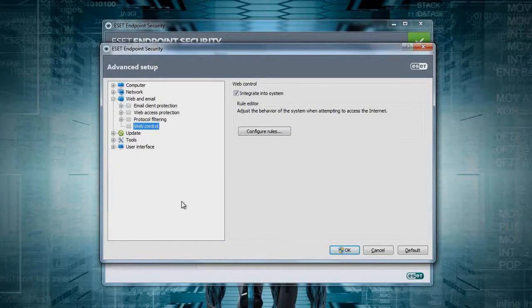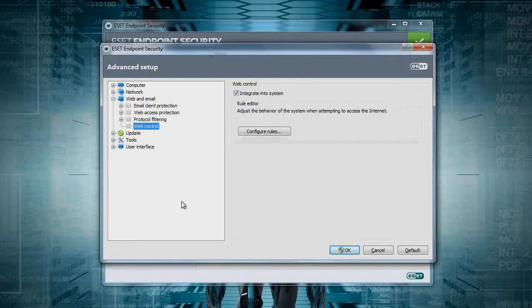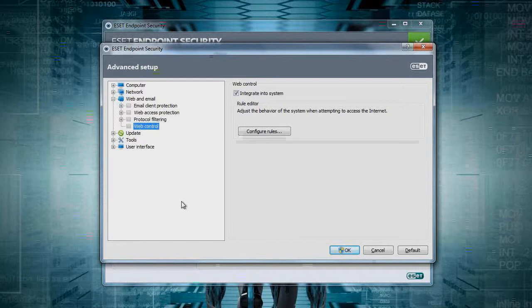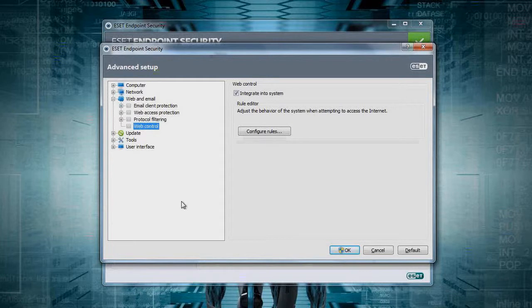Let's talk about ESET Web Control. You find this feature built into ESET Endpoint Security, and it's a built-in web filter that is simple and easy to administer and use.